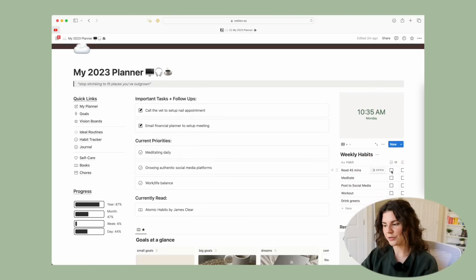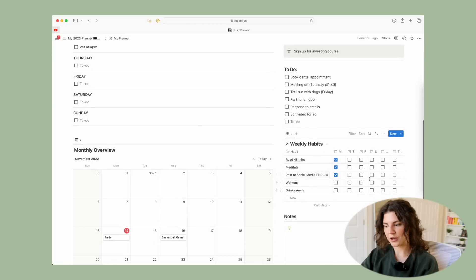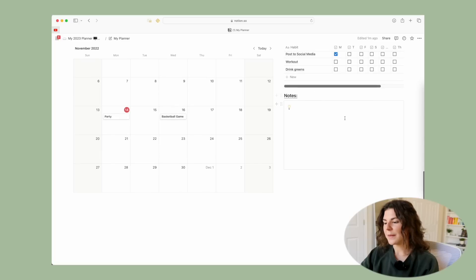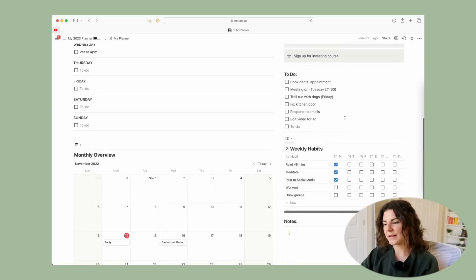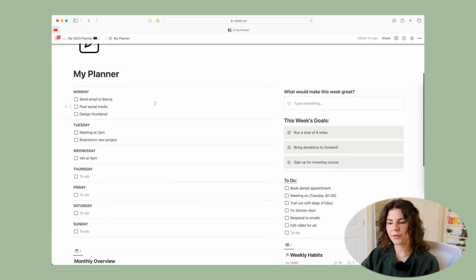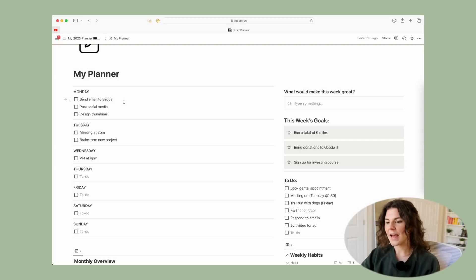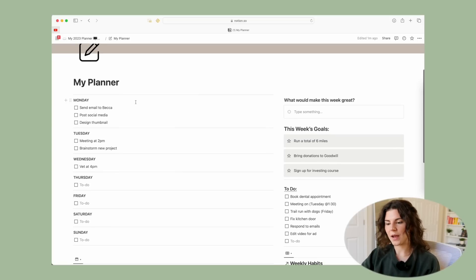When you check off something here, it will check off on the home page as well — they're connected. Then here you have a simple notes spot. Whenever you're done with the week, you can just delete and start over with a fresh week. That's the planner.